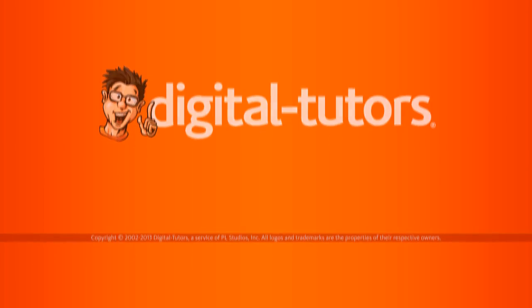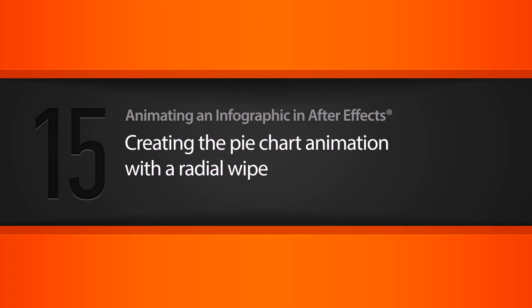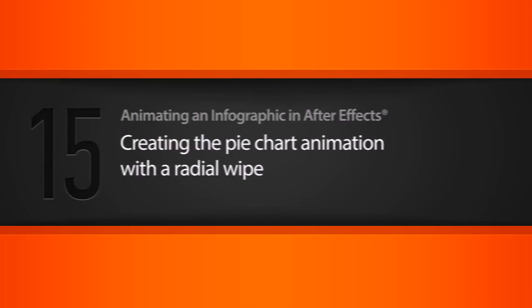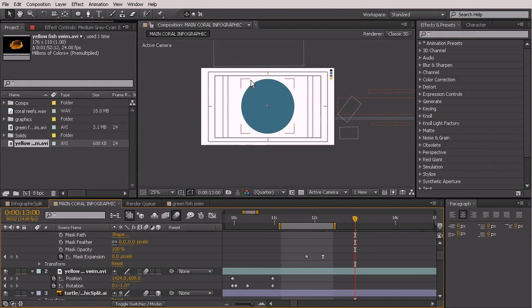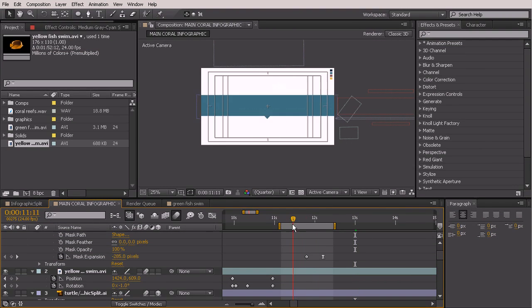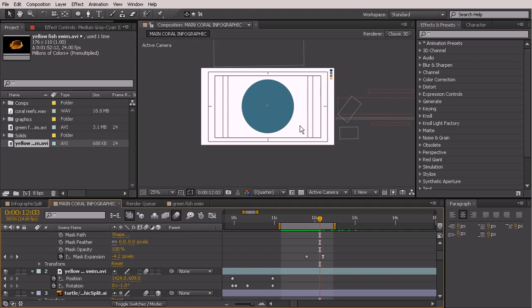In this lesson we're going to be creating our pie chart animation with a radial wipe. We already created the first part of our pie chart, but I also want to come in here and create the second part which is going to be the navy 25%.